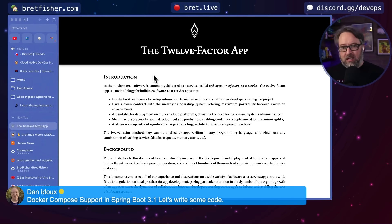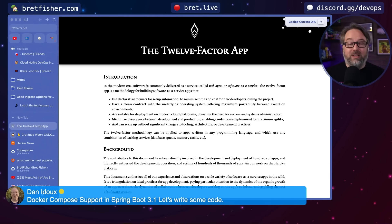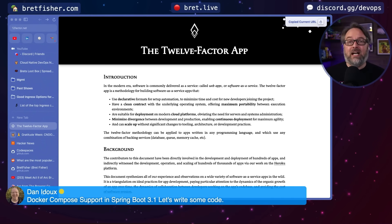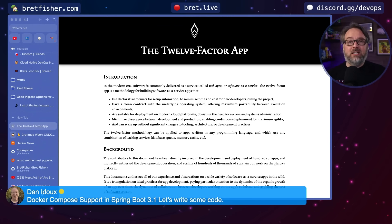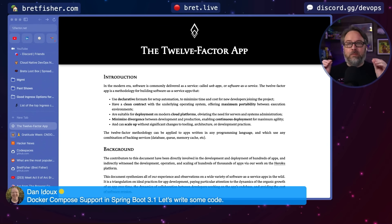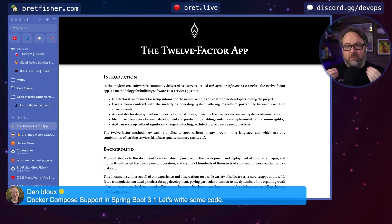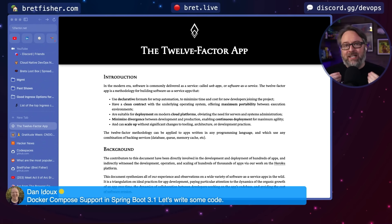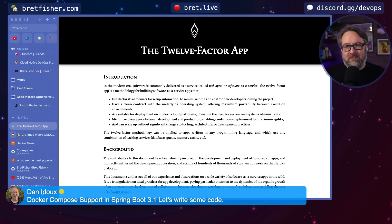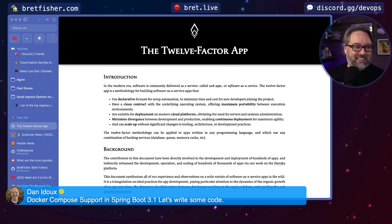To me, the 12-factor app is required reading, just like the DevOps Handbook is required reading. These are fundamentals — not necessarily going to help you implement CI, but they're the fundamentals of understanding why we exist as DevOps roles. That being said, let's get back to your question because it's a great one.